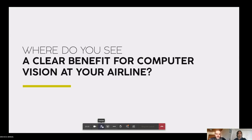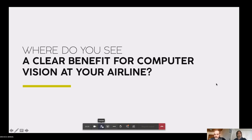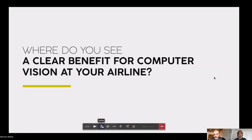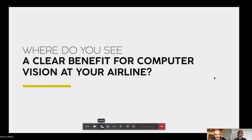And the question that I now like to ask to you guys is, where do you see a clear benefit for computer vision as a technology at our airlines? Yeah, so you can post them in the Teams chat. We'll get back to your recommendations or your ideas later on in this presentation. For now, I'll walk you through two examples where Zero-G is using computer vision to improve aviation and specifically in the COVID-19 crisis.